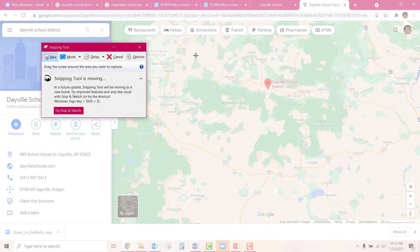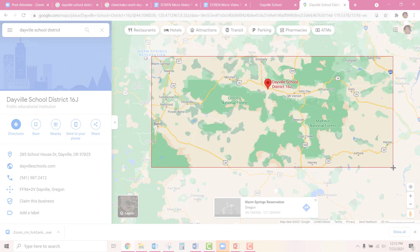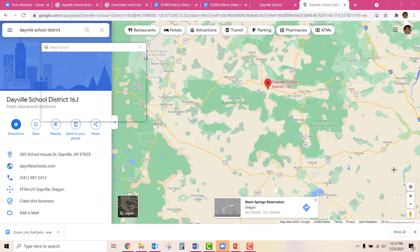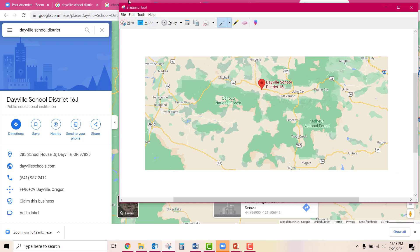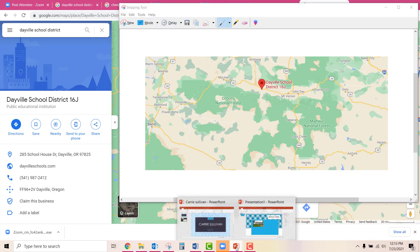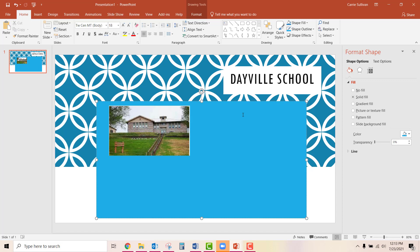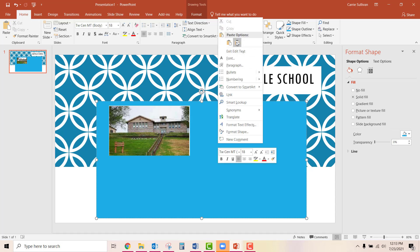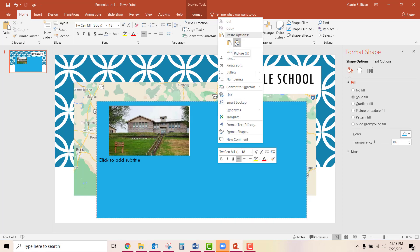So I am going to use the Snipping Tool again. I'm going to hit New — that brings up the selection — and select the area showing Bend and Baker City, and maybe down to Harney County as well, to give people an idea of where we're located. I'll go to Edit, Copy. Then I'm going to go back to my PowerPoint presentation and right-click and select Paste.